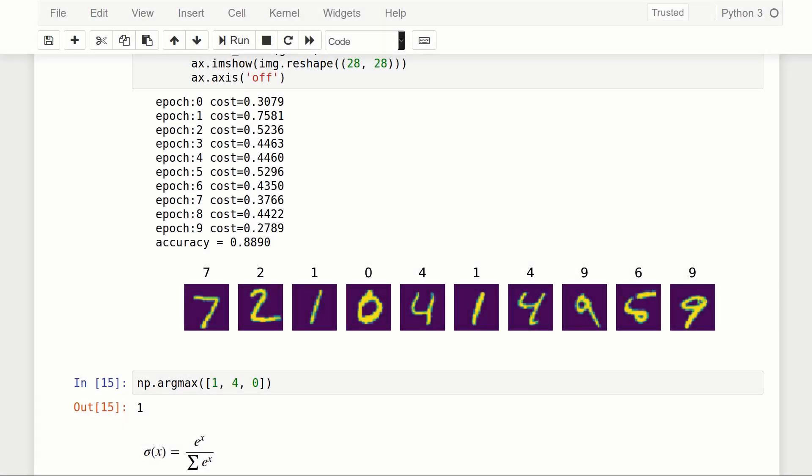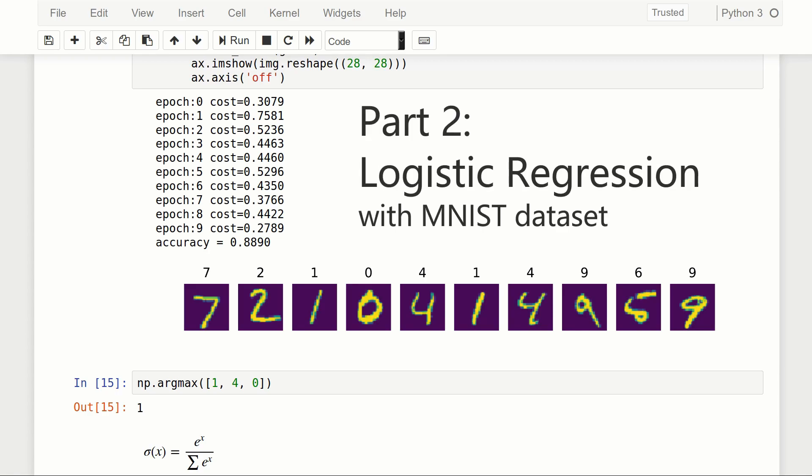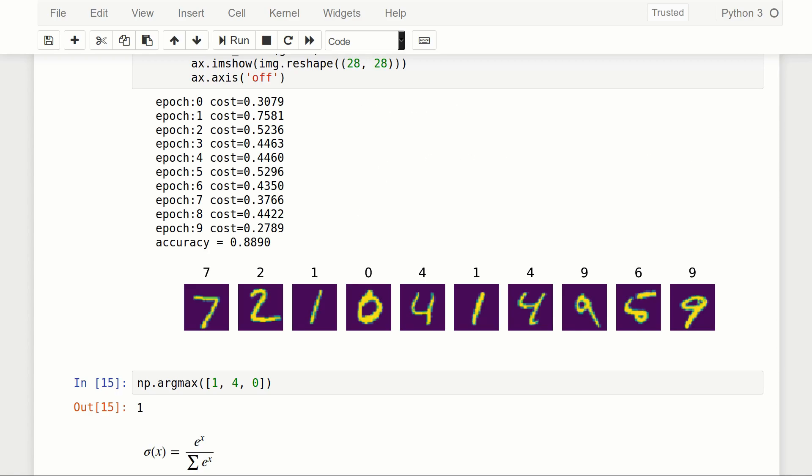Welcome to part two of our TensorFlow Basics tutorial series. In this one we're going to look at logistic regression using the MNIST dataset. We're going to build upon the previous video and learn how to classify handwritten digits. We've got a lot to cover so let's get started.